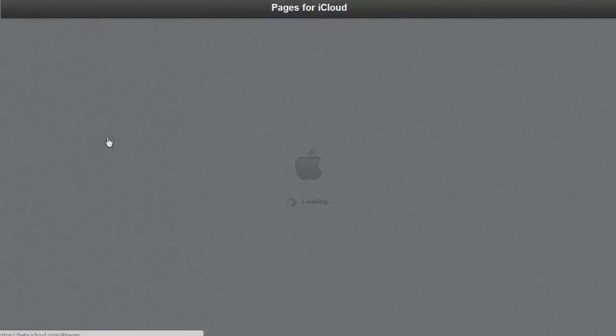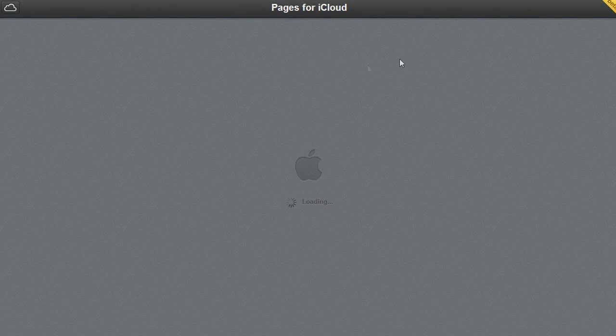Pages, which is the brand new beta version. This is the same design as on the standard iCloud. Let's go back.